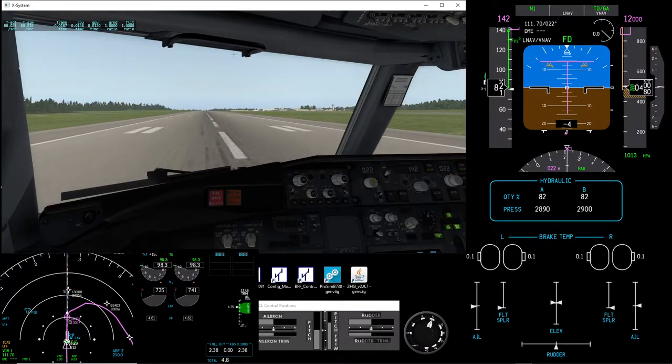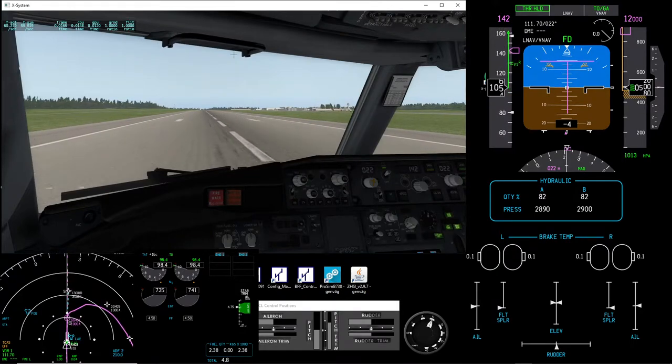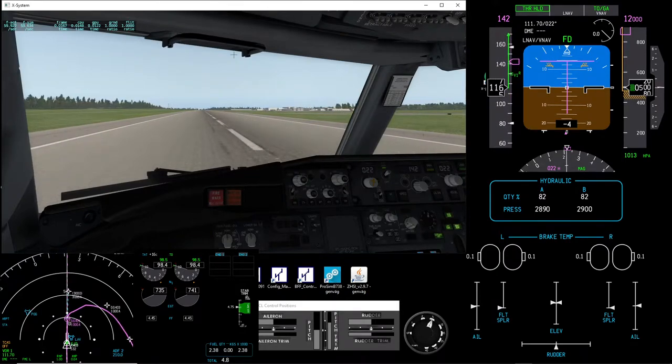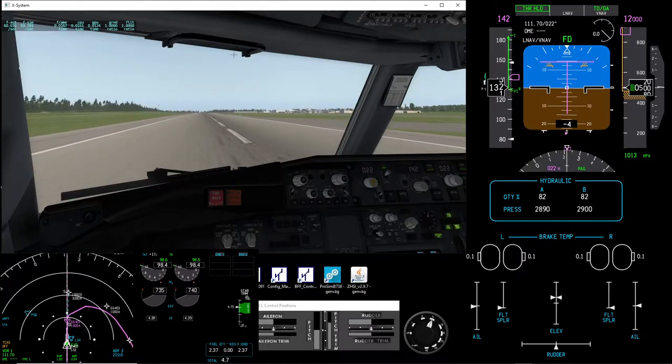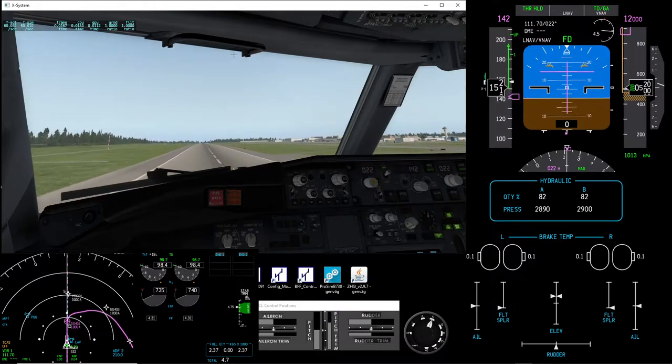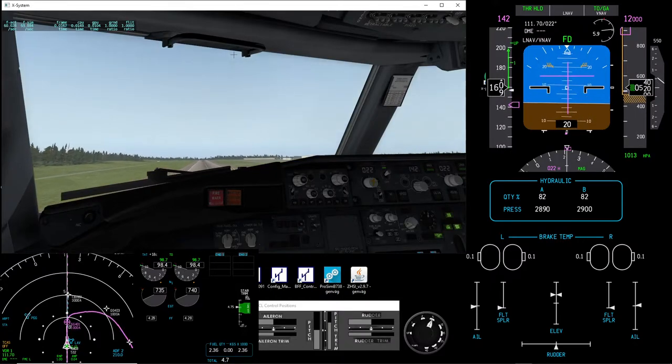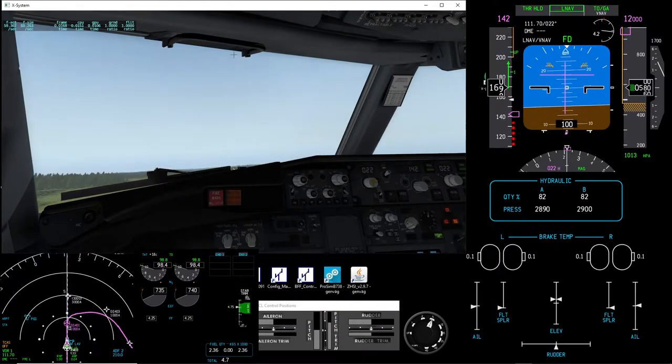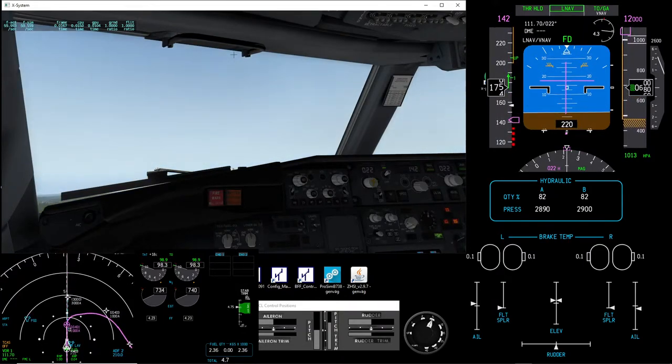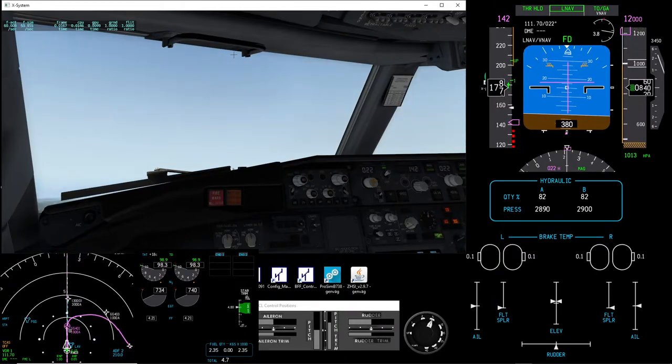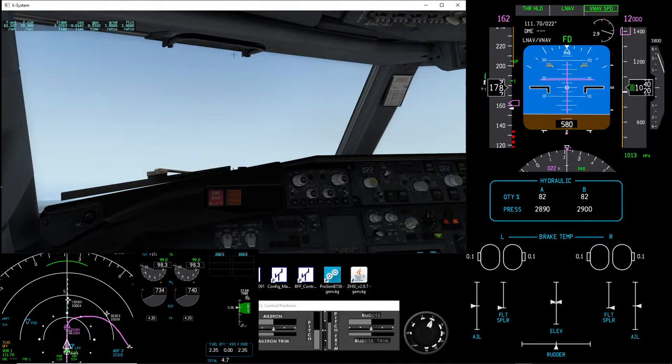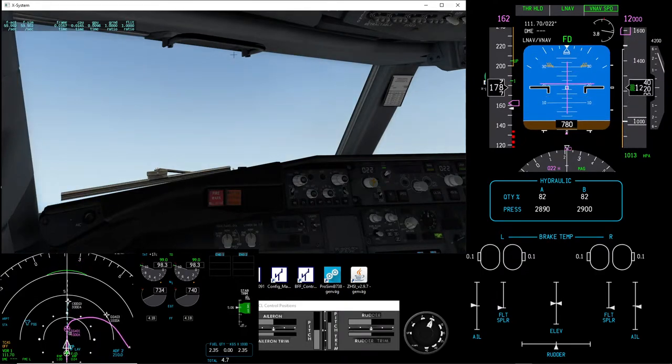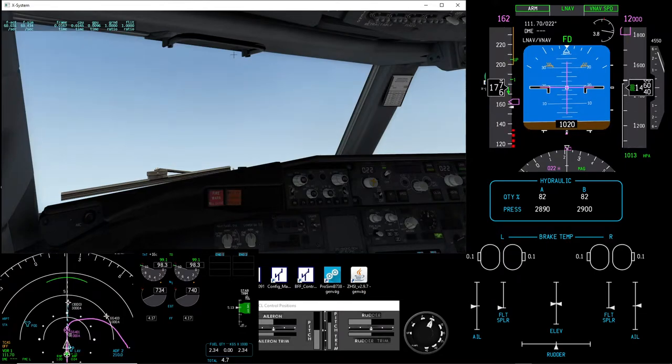80 knots. V1, V1, rotate. Positive rate. Don't sink. Don't sink. 400. Feels very smooth. 1000.